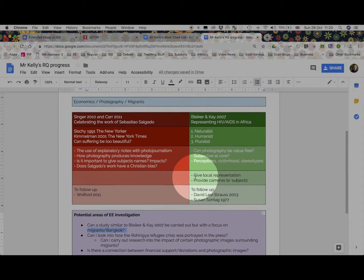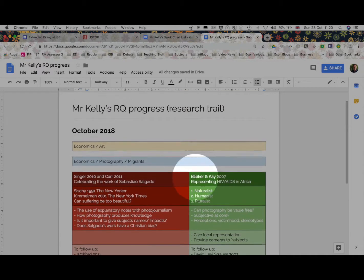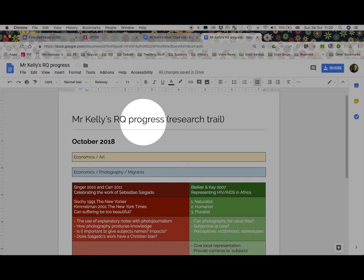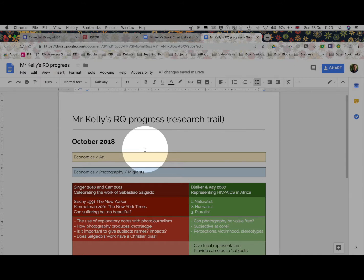So, there you are. That's a few minutes on how my research question is progressing at the moment. Nowhere near finished. The deadline's not until December, so that's when I must try and make a more conscious effort to pin down something more substantial.